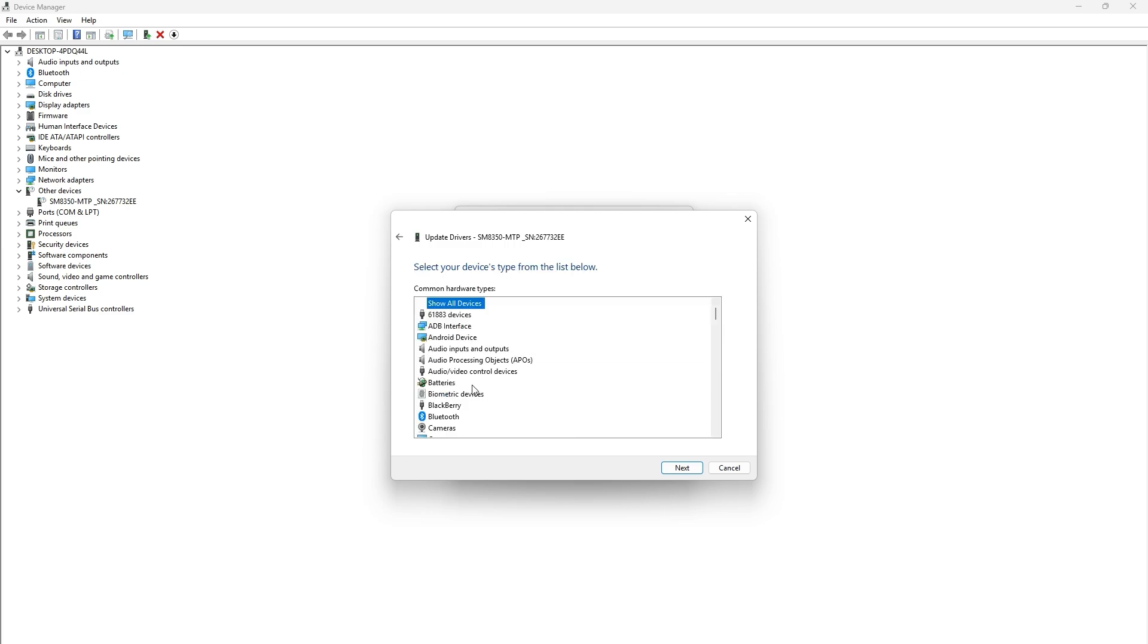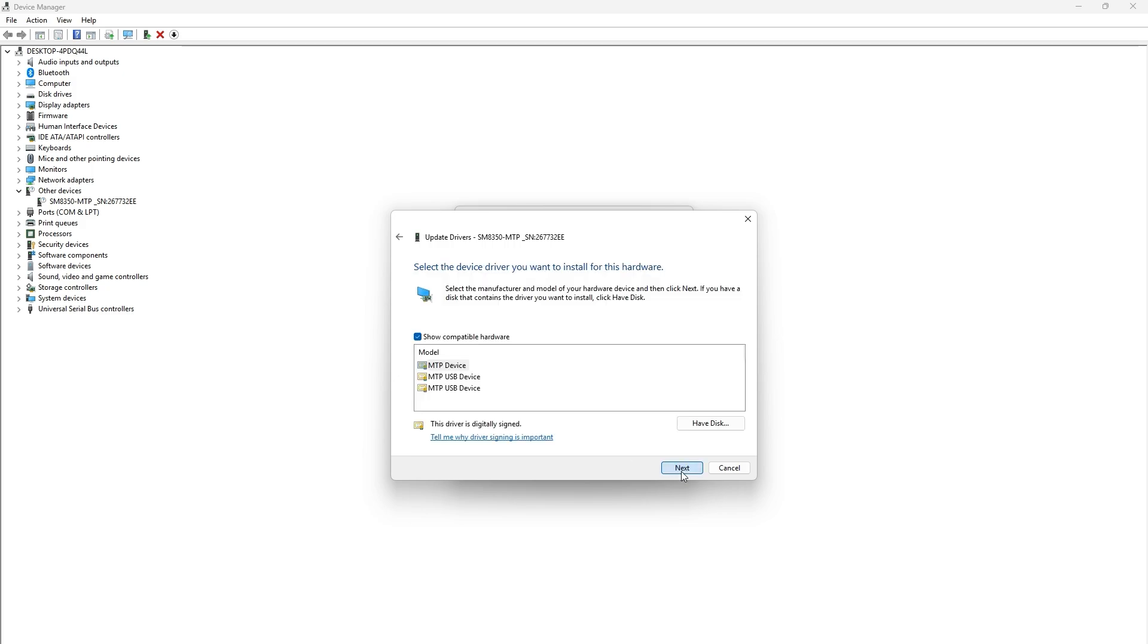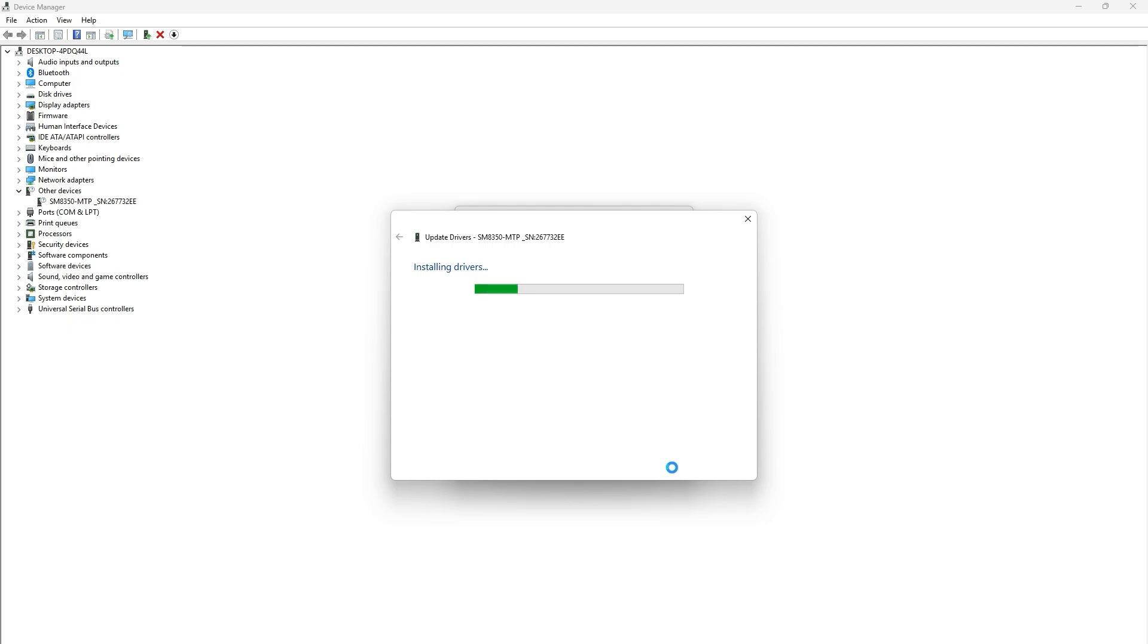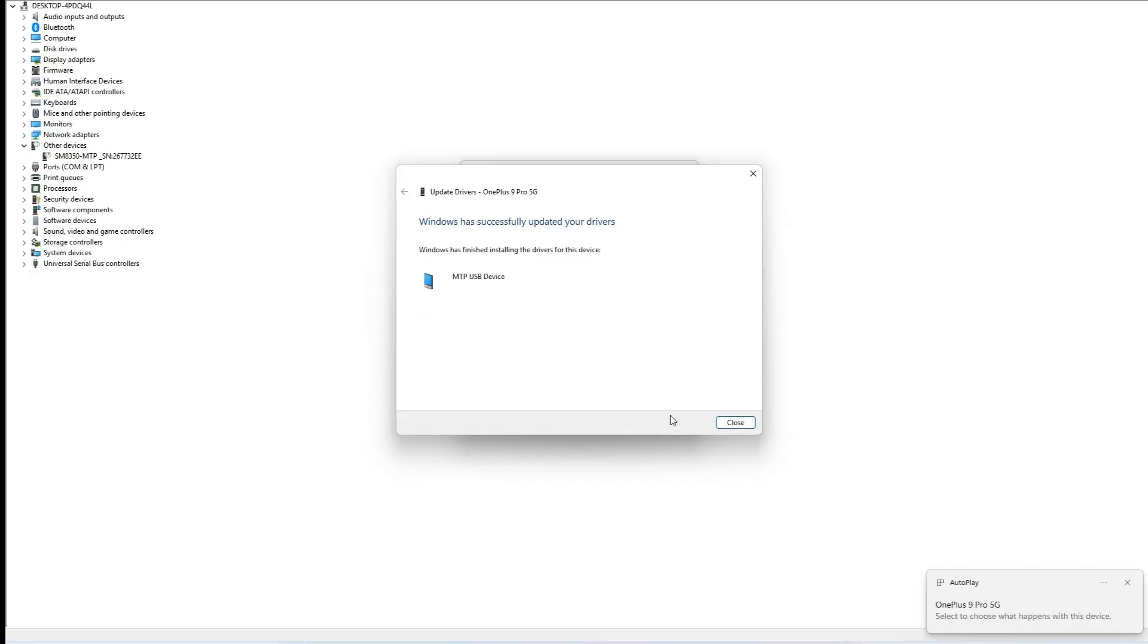From the list of device types, select Android device and click next. You will see options like MTP device, MTP USB device, and so on. Select MTP USB device, the second option, and click next.